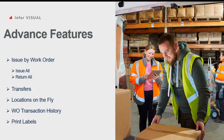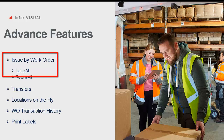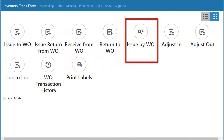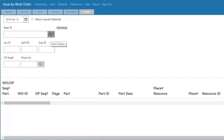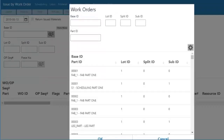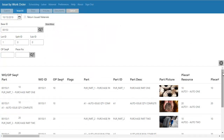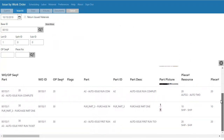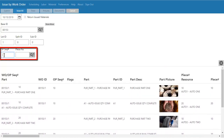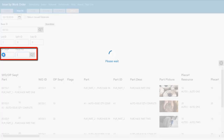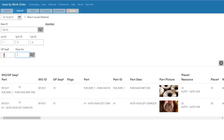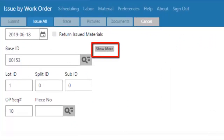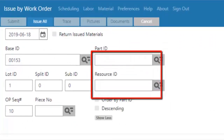Now that we've covered the common features, let's look at the advanced features for the work order material inventory section. We'll begin with Issue by Work Order and also look at Issue All and Return All. Starting from the main menu, I'll go to Issue by Work Order. Inside this view I can select a specific work order. With the top level selected, I can scroll down and see all the materials that belong to the top portion of this work order. I can filter further by selecting the operation sequence and only see the materials required for that operation.